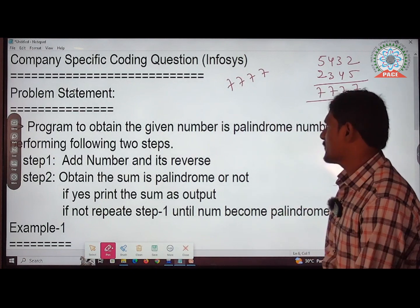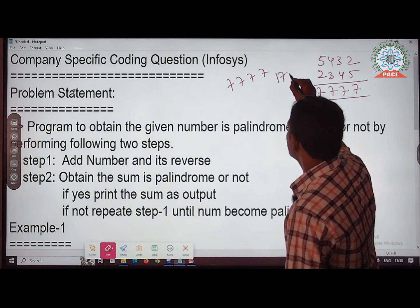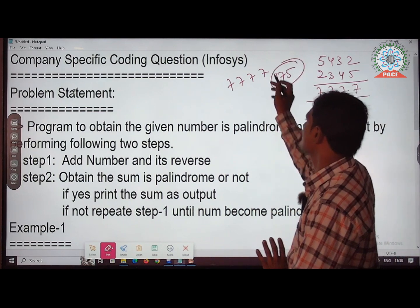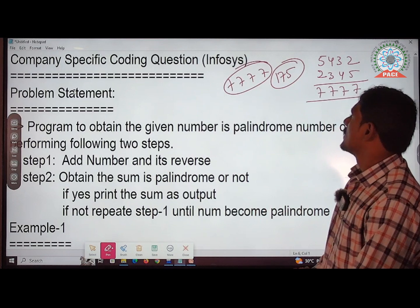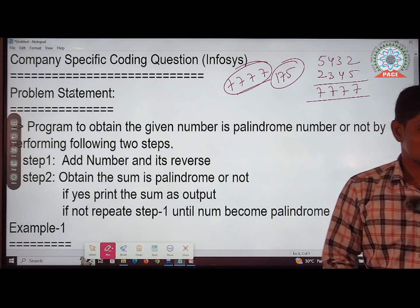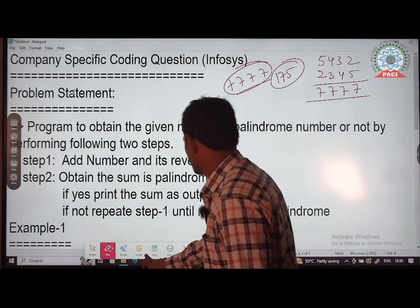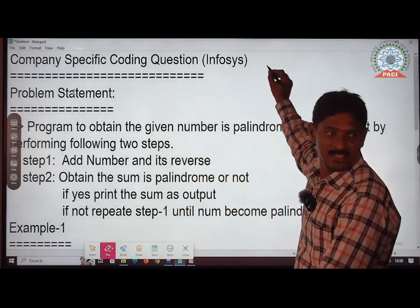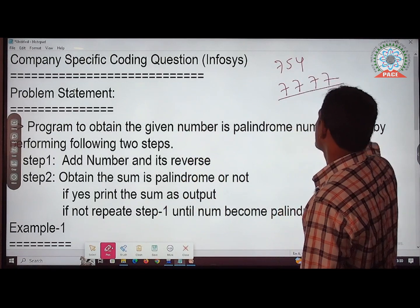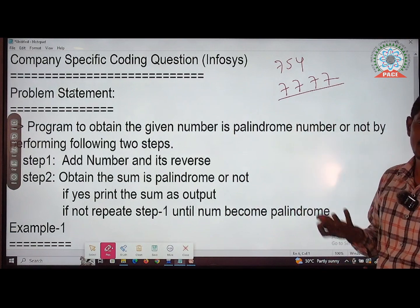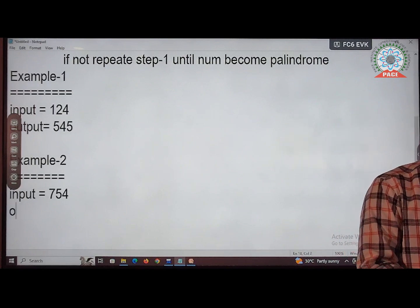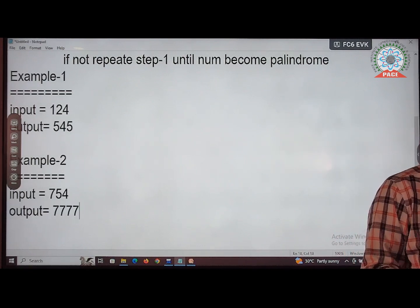So the taken number was 175, and the output is 7777. Similarly, if you take the number 754, the output is also 7777, because 7777 is a palindrome number. That is example 2.